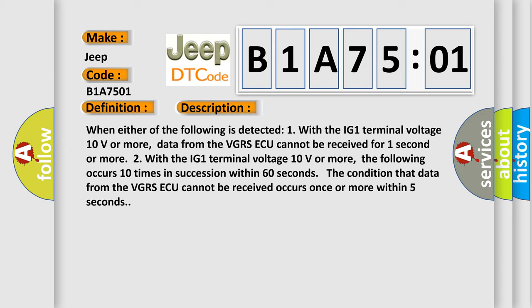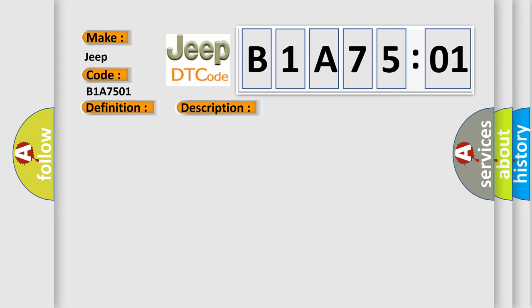When the IG-1 terminal voltage is 10 volts or more, data from the VGRSAQ cannot be received for one second or more. Or when the IG-1 terminal voltage is 10 volts or more, the following occurs 10 times in succession within 60 seconds: the condition that data from the VGRSAQ cannot be received occurs once or more within five seconds.